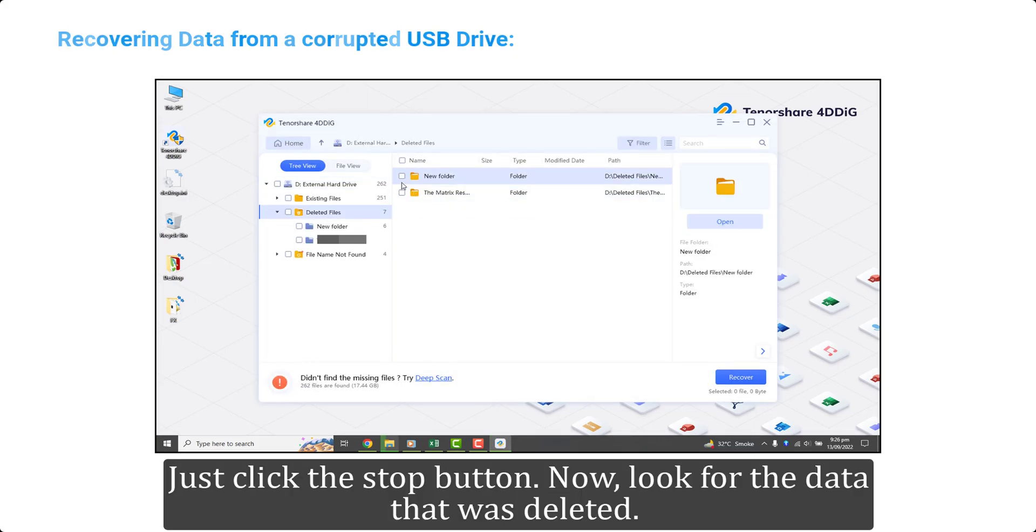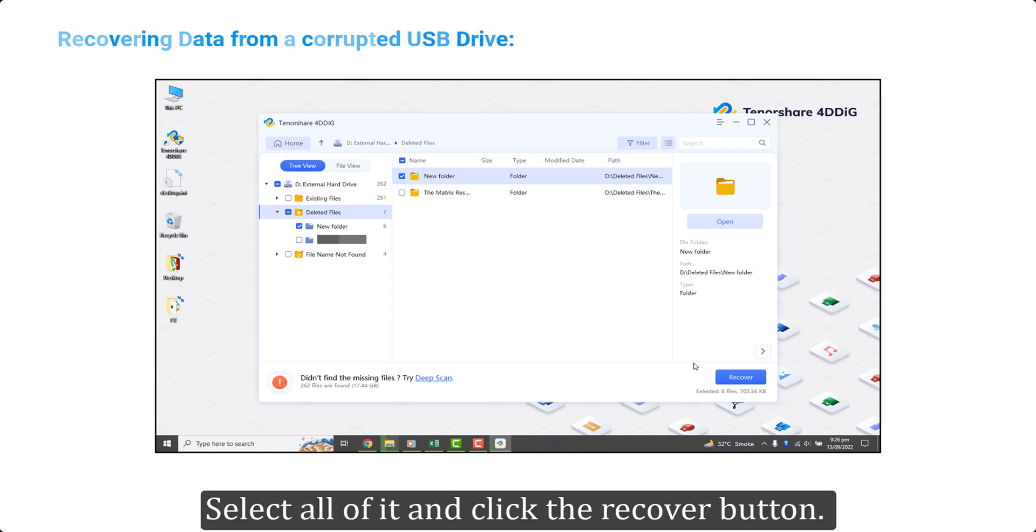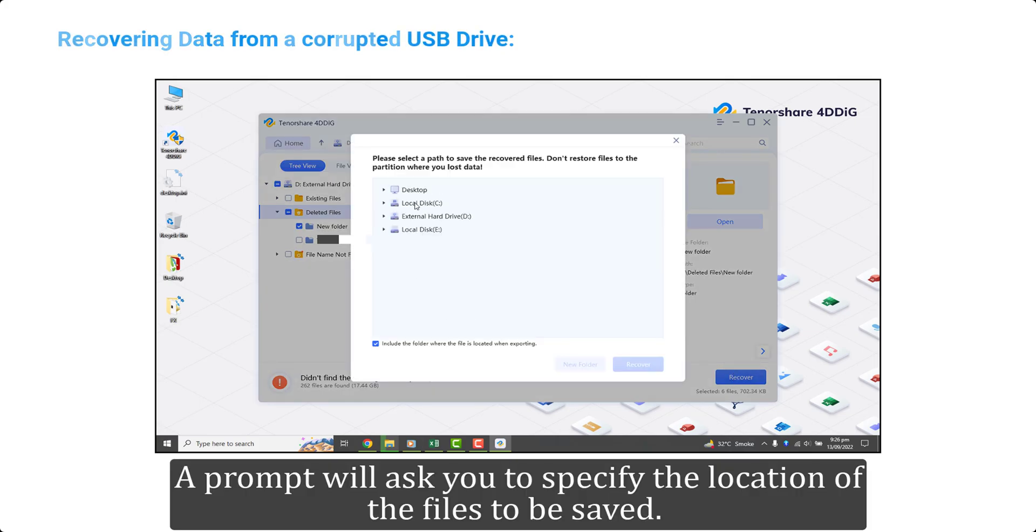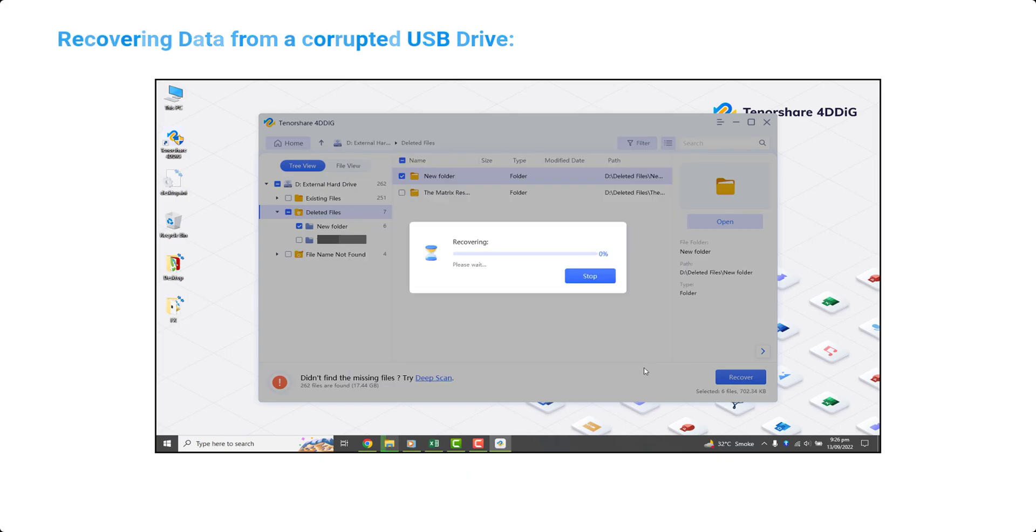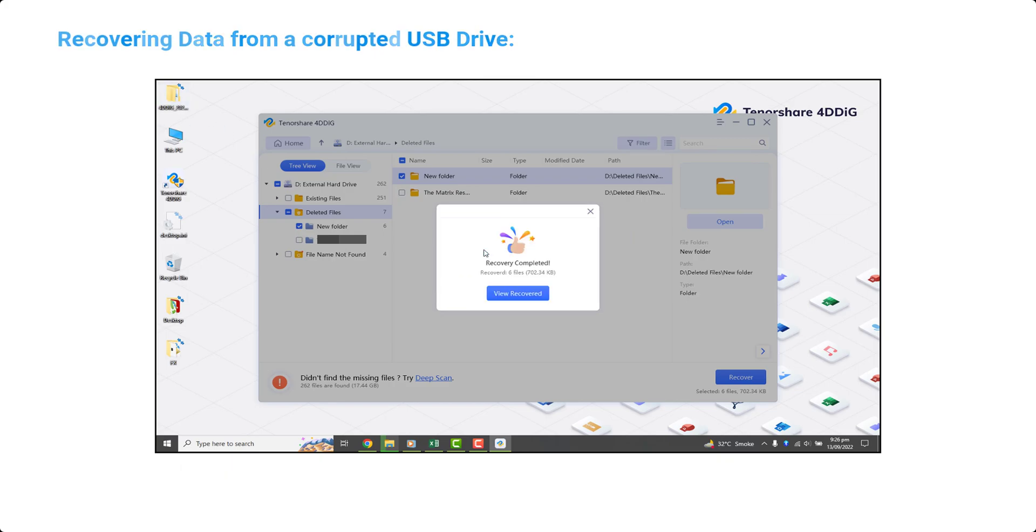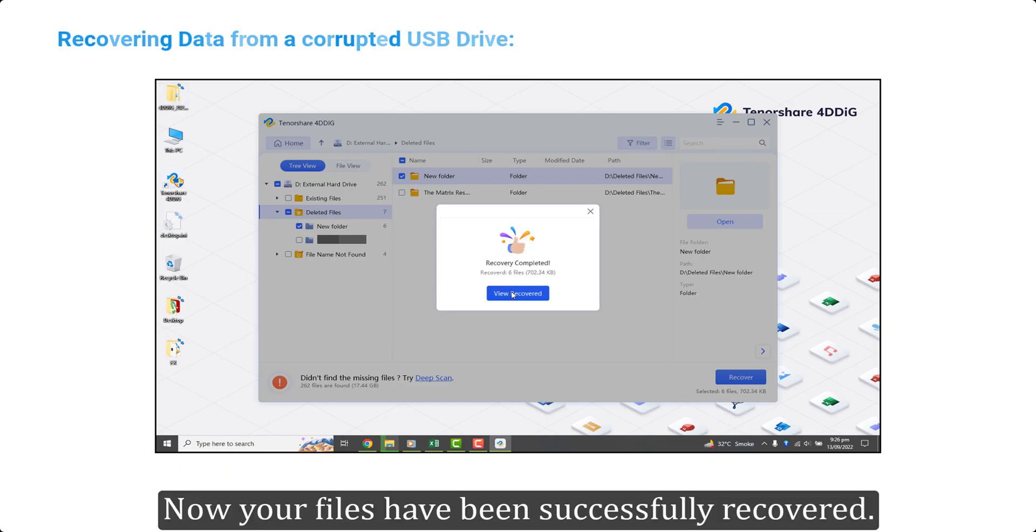Just click the stop button. Now look for the data that was deleted. Select all of it and click the recover button. A prompt will ask you to specify the location of the files to be saved. Just select your desktop or any other suitable location and click OK. Now your files have been successfully recovered.